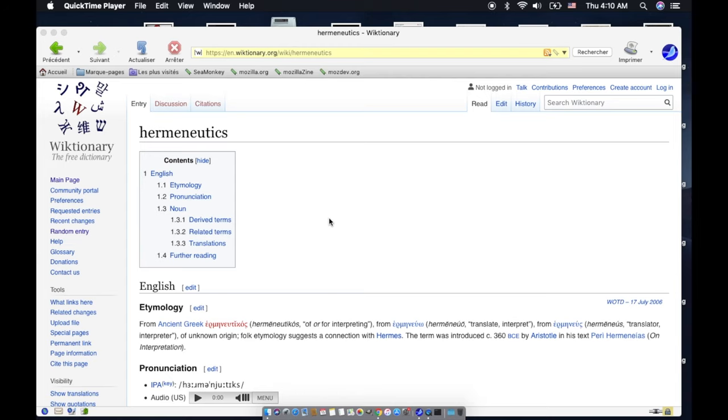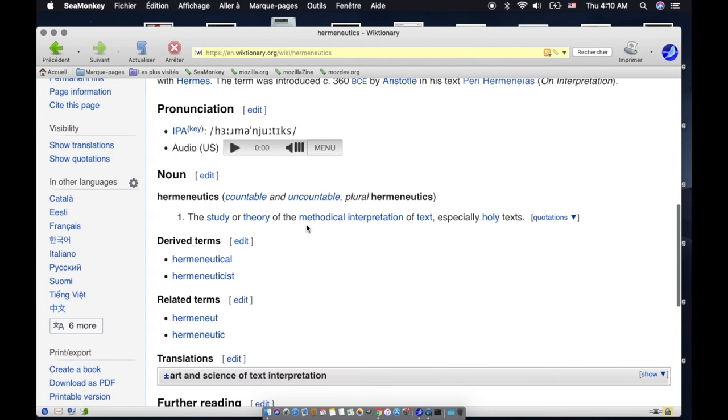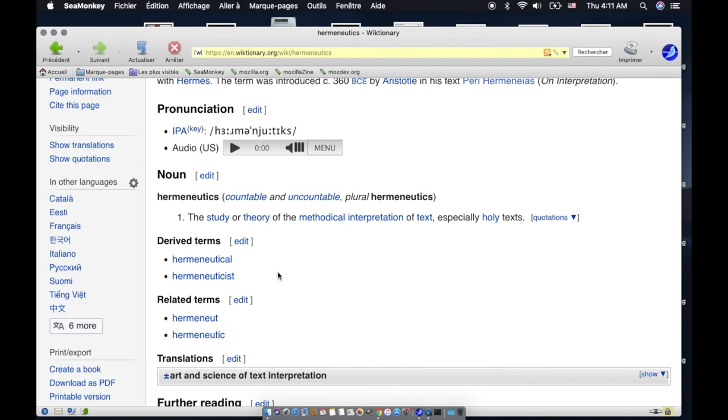Hermeneutics: biblical interpretation, the study or theory of the methodical interpretation of text, especially holy texts. There are other forms of the word like hermeneutical and hermeneuticist—somebody who does the teaching.